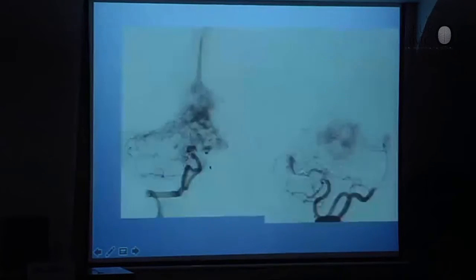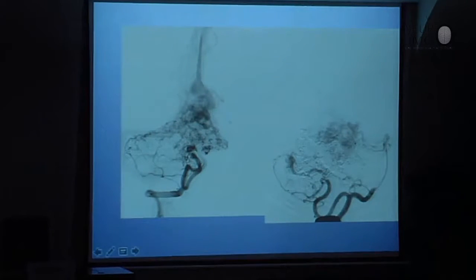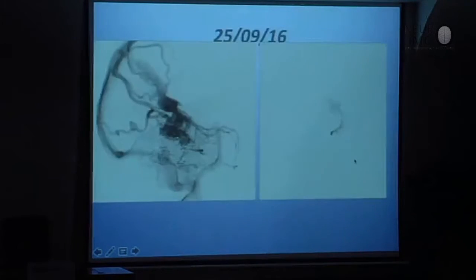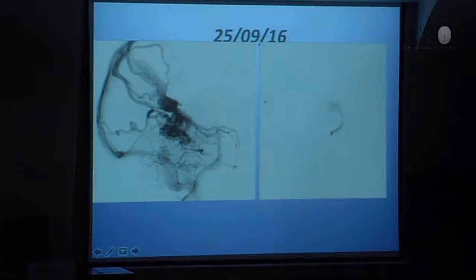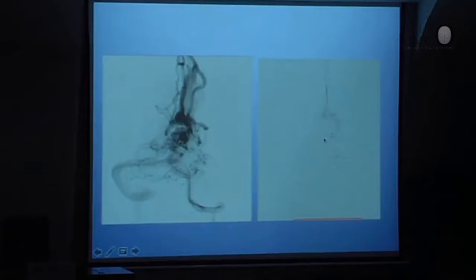It is a very good embolization. After the first embolization, this is the control. In the second embolization I am going to this part — a new catheterization of the vein in AP view and lateral view.